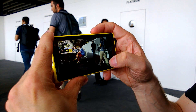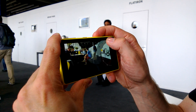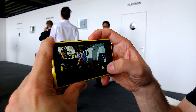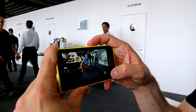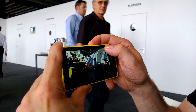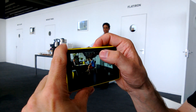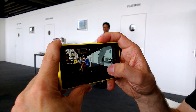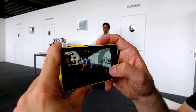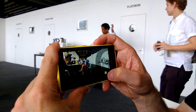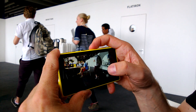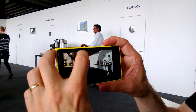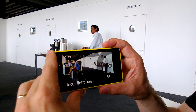The shutter speed goes from 1/16000 up to four seconds — that's quite a range. We have auto mode, and the ISO value goes up to 3200. Then we have manual focus, so you can do fun stuff with that when you want to freeze the focus.